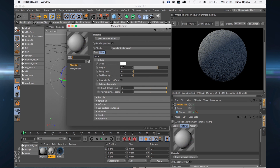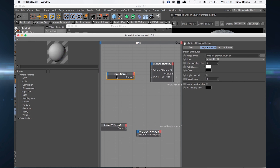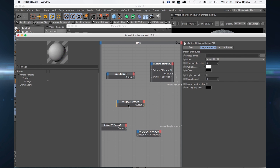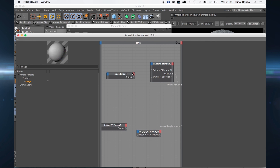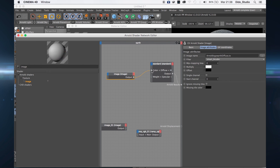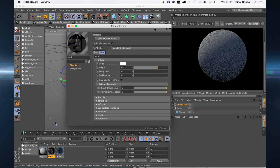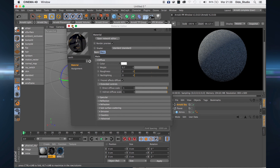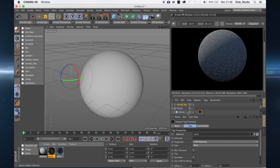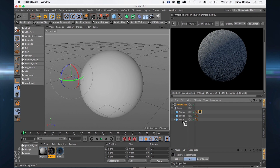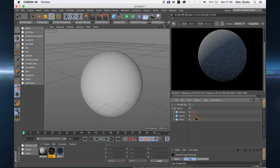Let's start with the earth. Here I have my texture — drag and drop your texture or just type 'image' and select your image from the folder. Connect the diffuse to the diffuse channel.